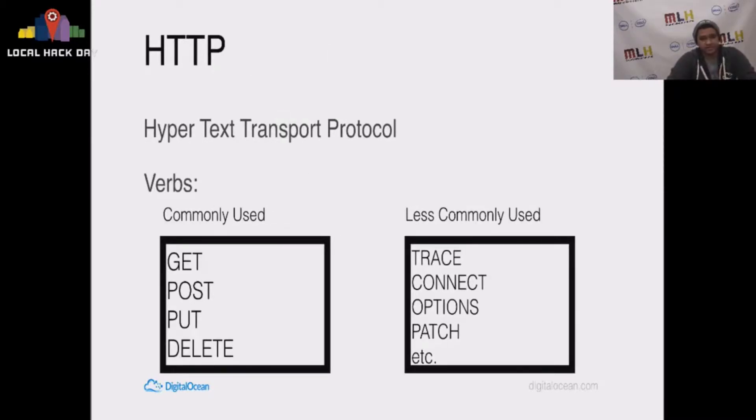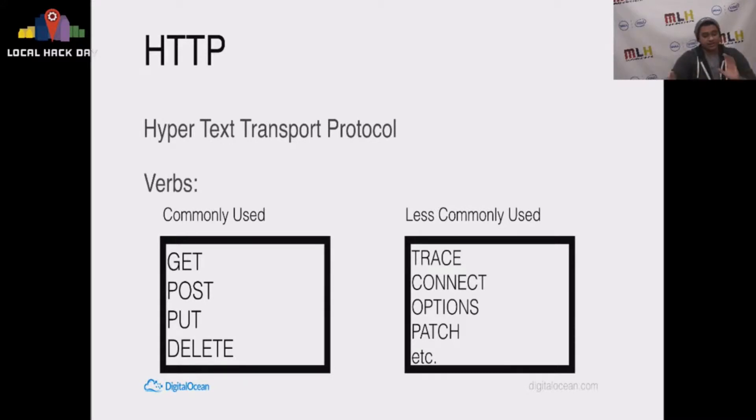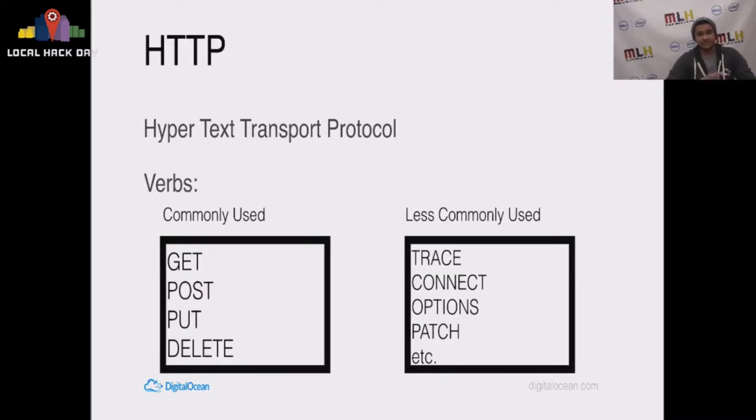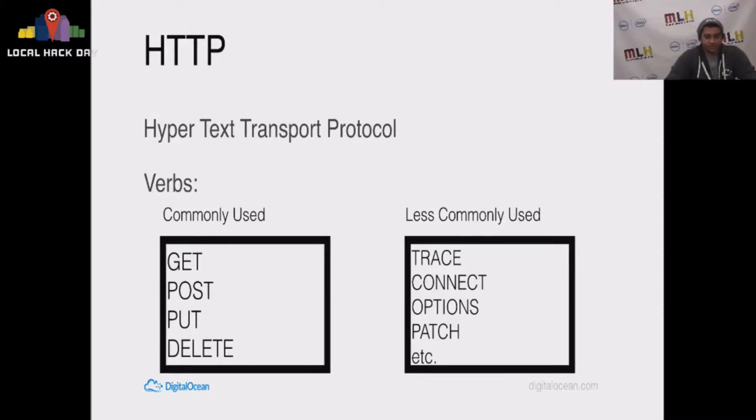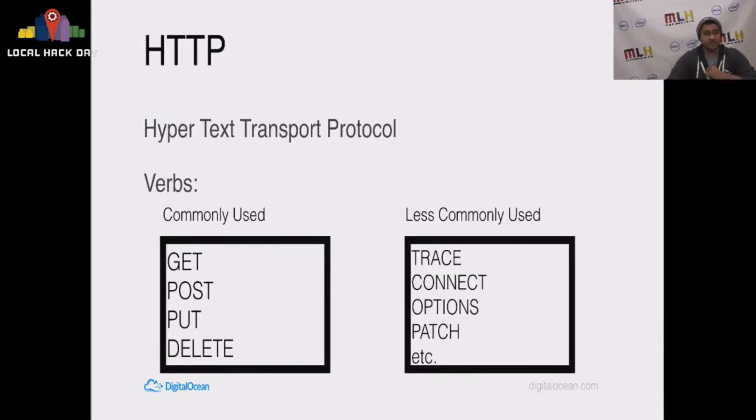HTTP is the hypertext transport protocol. It includes a list of verbs that we use to basically tag requests and send requests in particular fashions. The most commonly used ones are GET, POST, PUT, DELETE, and those are ones that you've probably all seen in some fashion.